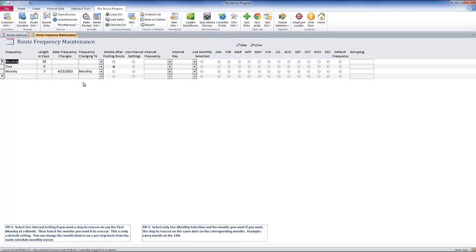All I have to do is set a date that I want this weekly frequency to change to monthly. So in this instance, I have set up the frequency to change on April 15th from weekly to monthly.